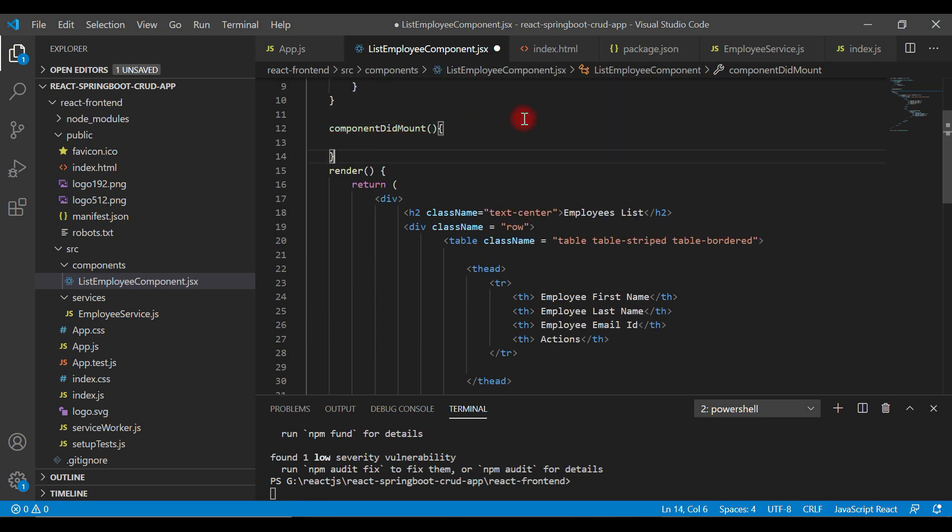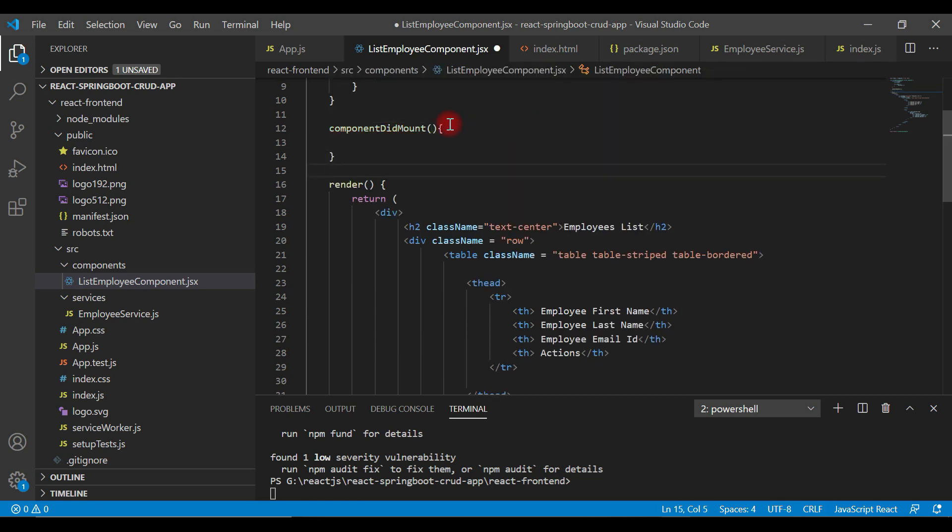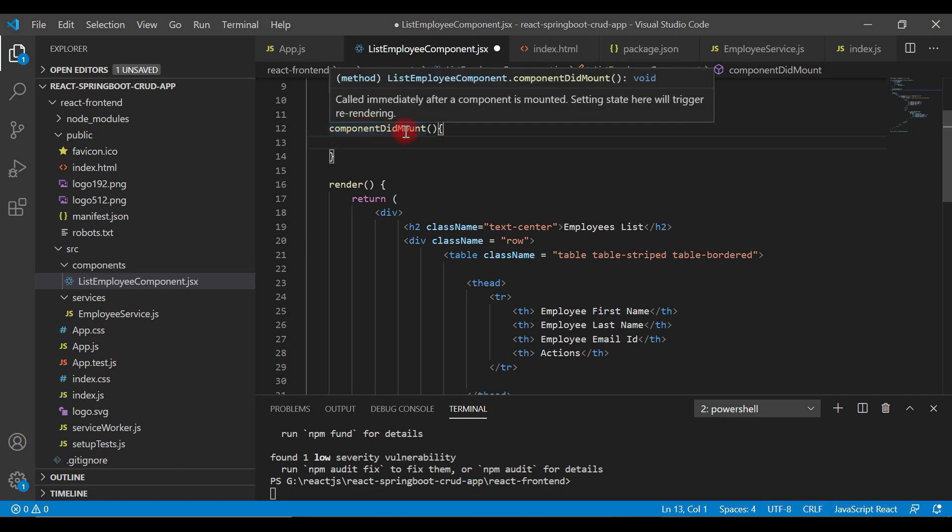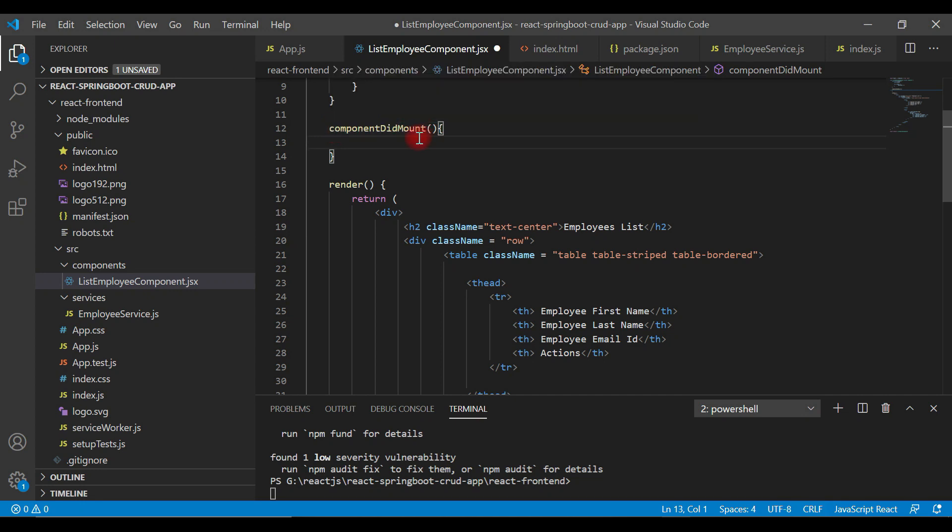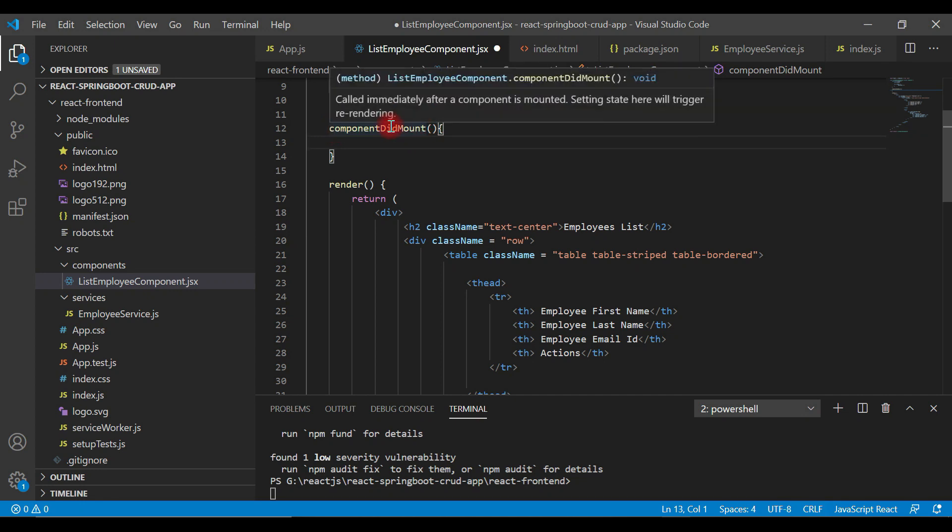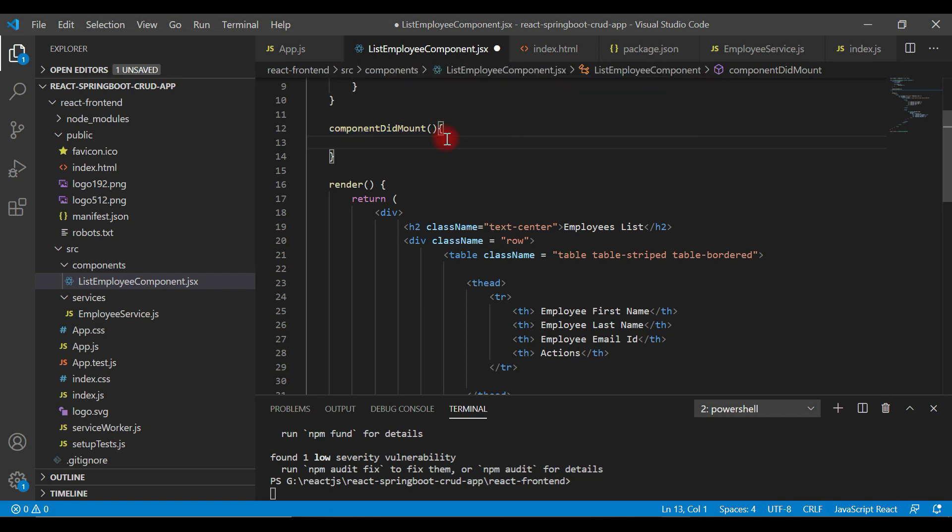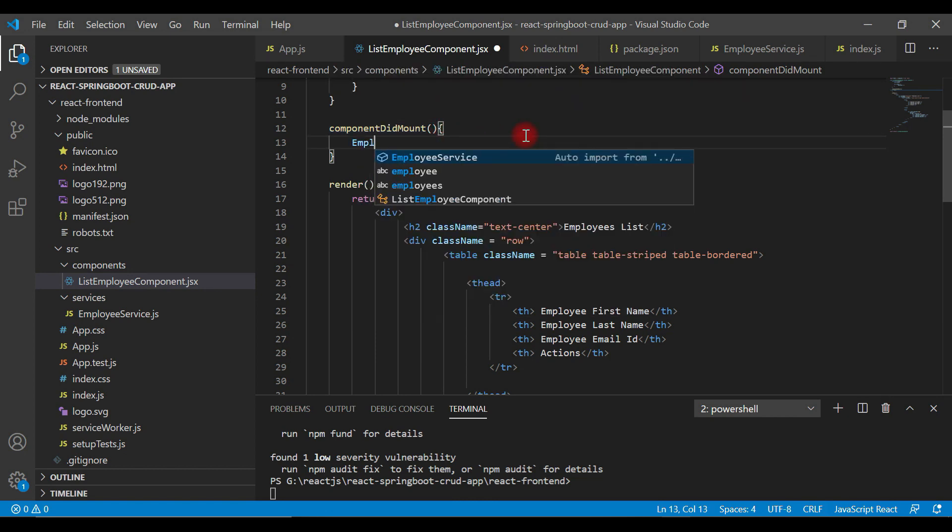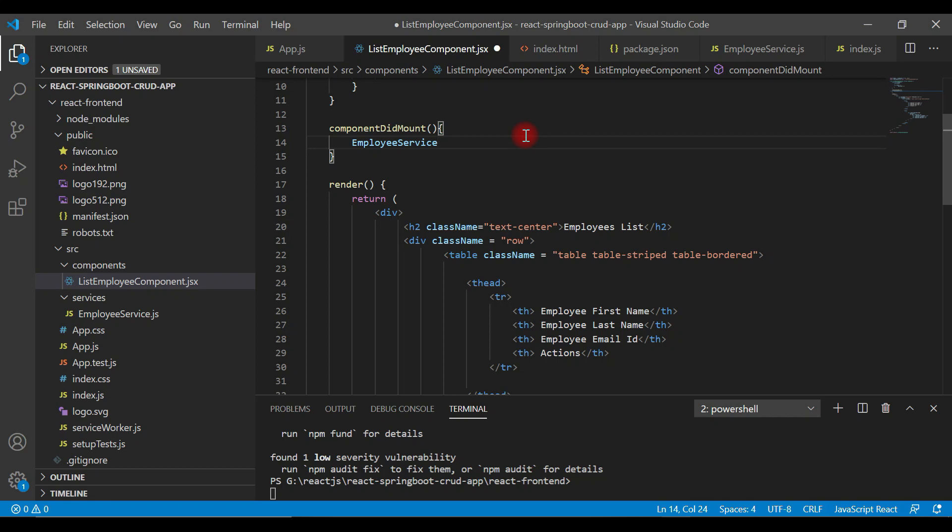This is the best place to call a REST API. Whenever you want to make Ajax calls or HTTP calls, always use componentDidMount because this method will get immediately called after a component is mounted. Inside this method, we're going to use EmployeeService.getEmployees.